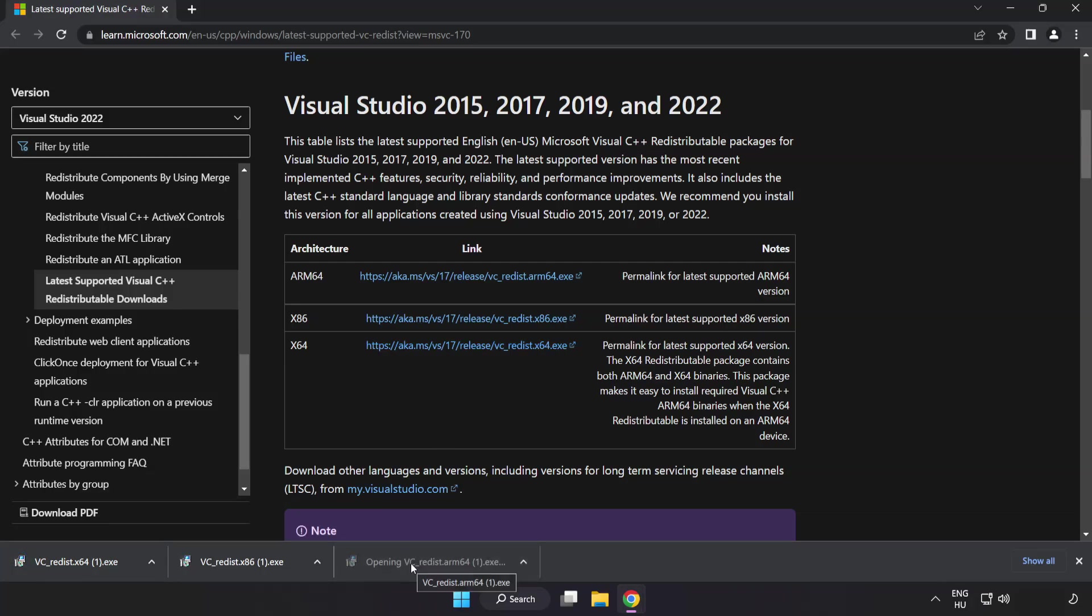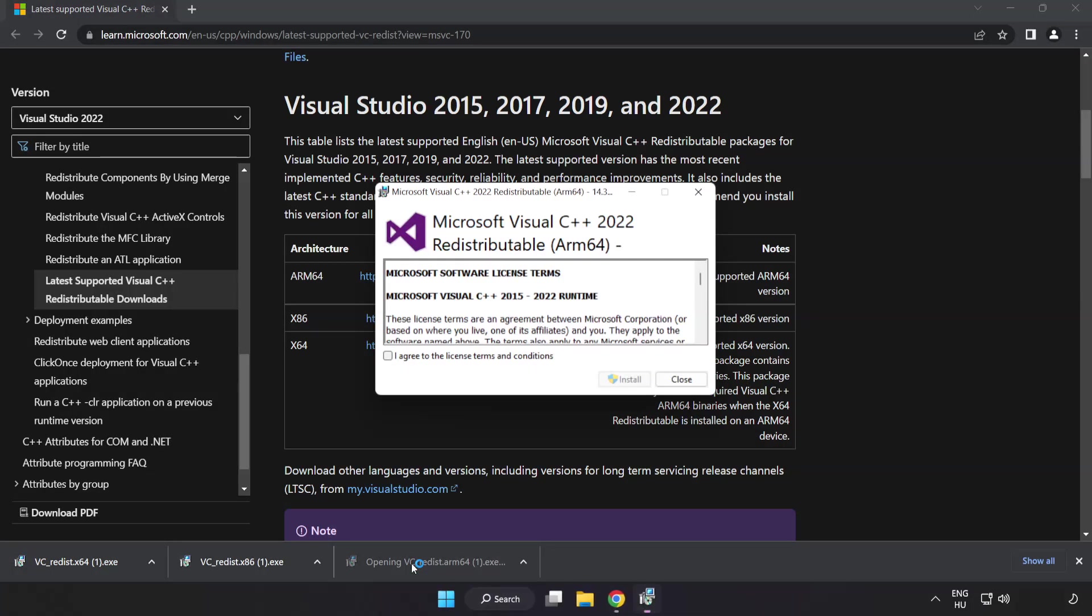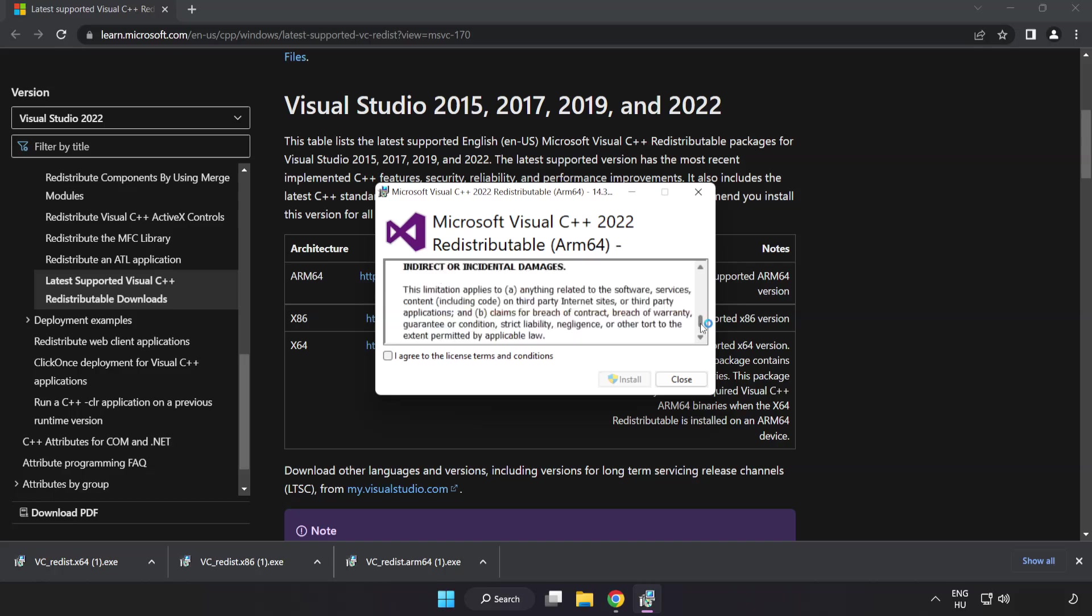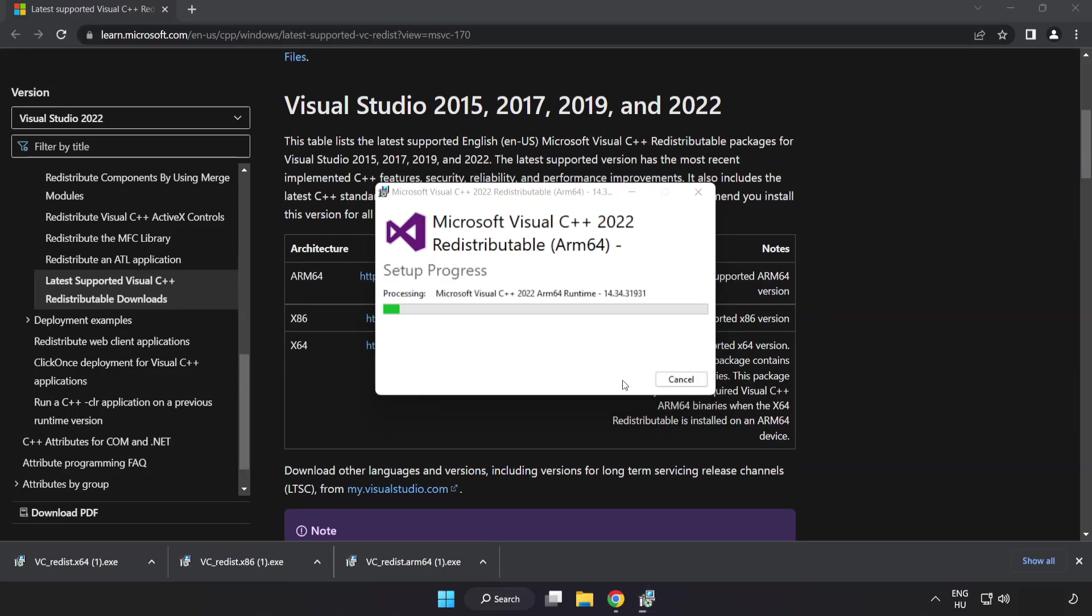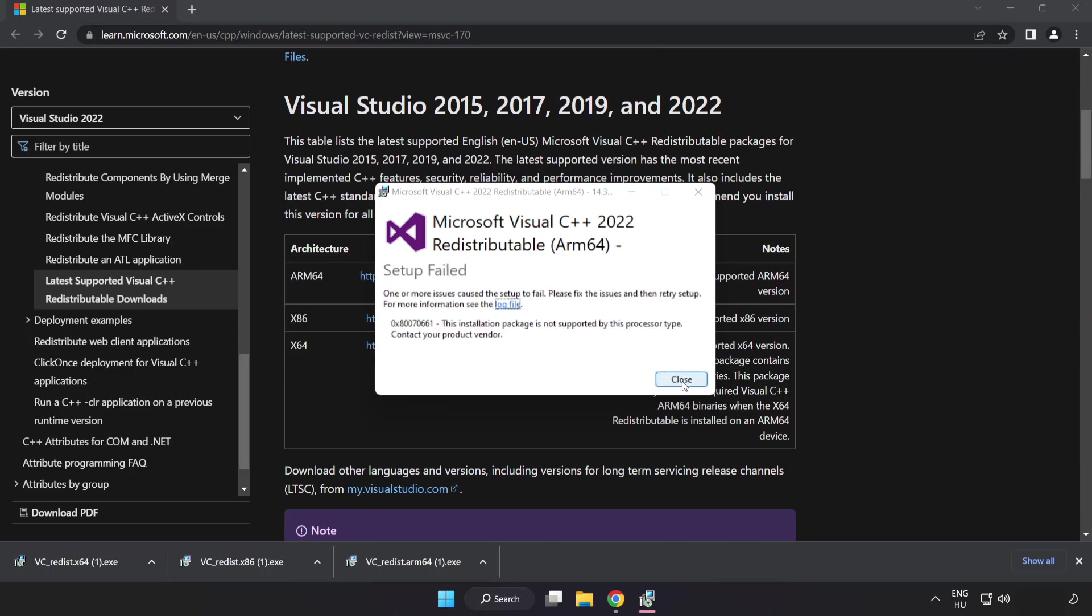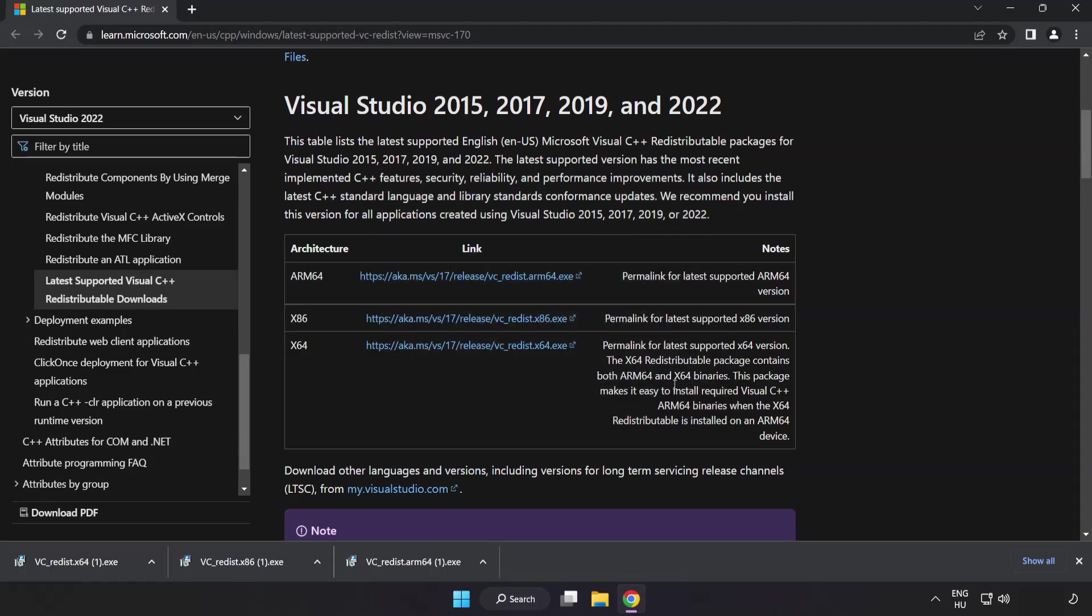Install the downloaded file. Click I agree to the license terms and conditions and click install. If it fails to install, no problem.